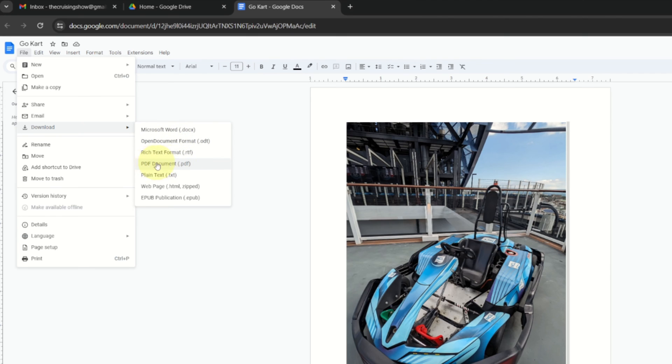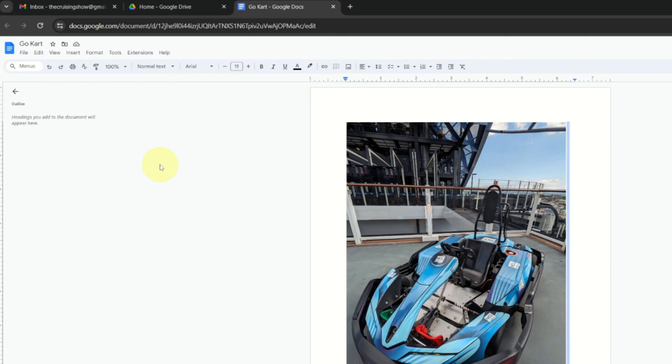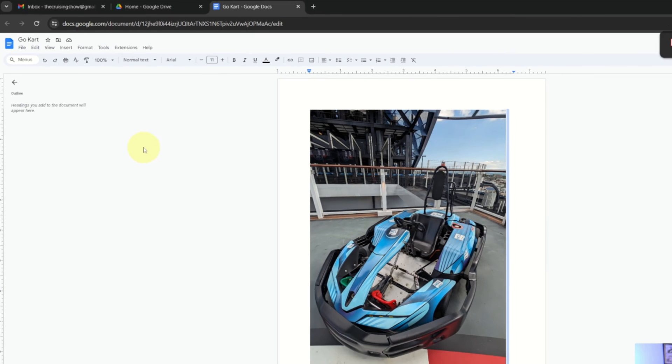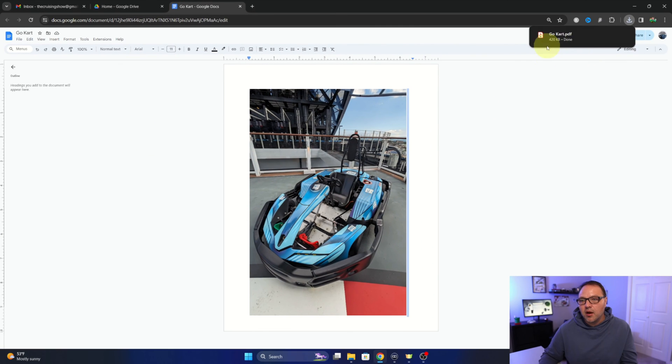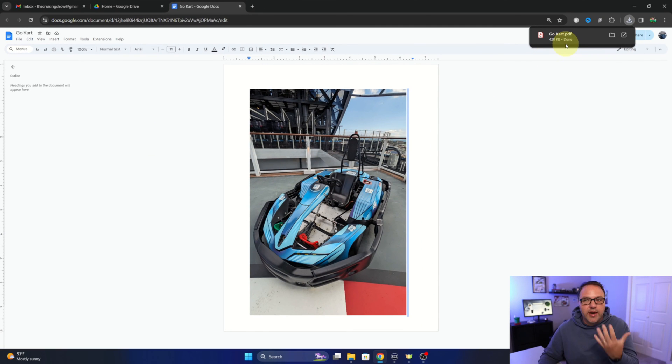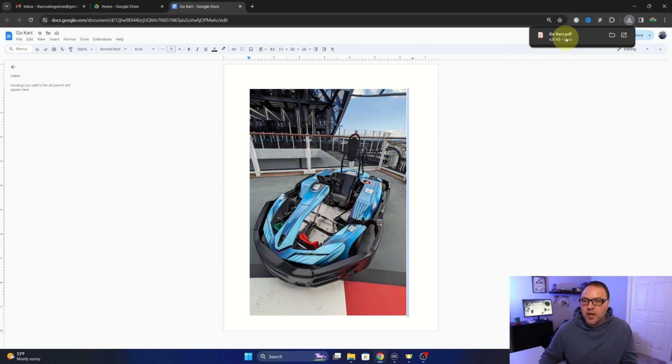Go ahead and left-click on that and it's going to automatically download that document to our downloads folder. So you can see it popped up here in my top right-hand corner.